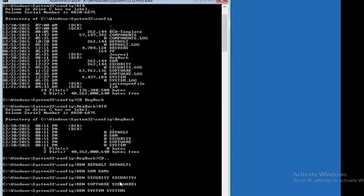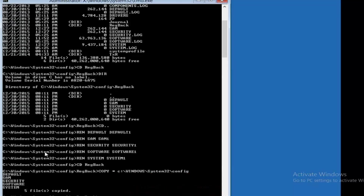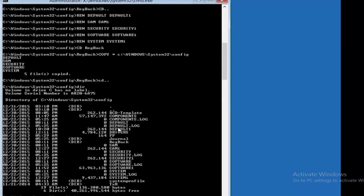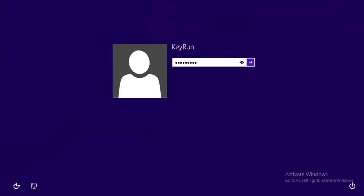All five files have been renamed. Now go back to the RegBack folder and copy all five files from that location to C:\Windows\System32\config. You can confirm by going back to the config directory and typing 'dir' — you'll see both the newly copied file (e.g., Default) and the renamed one (e.g., Default1). Once done, type 'exit' and turn off your PC. When you start your system again, the operating system will load normally and you can easily log in.